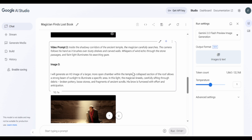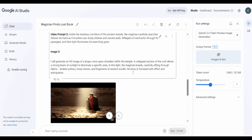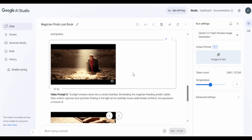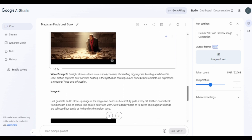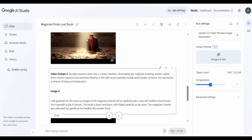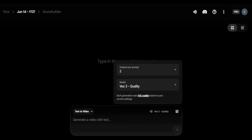You can also use image-to-image, but keep in mind the model might start hallucinating in that mode. Once you have your images and storyline set up, it's time to get the animations going. For that, I'll let the AI voice I generated from Minimax take over. Let's start with Google's Veo 3.